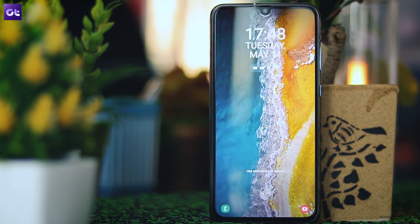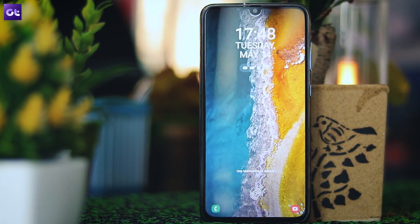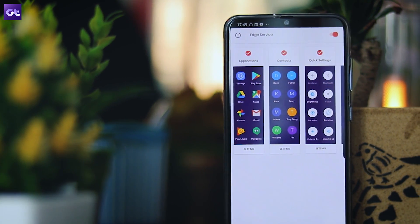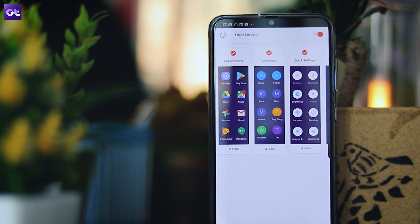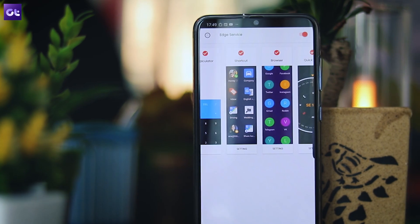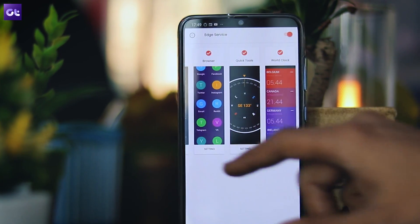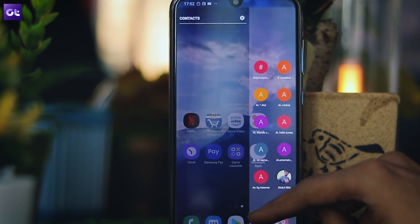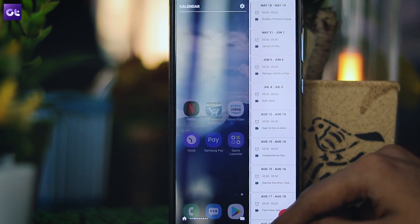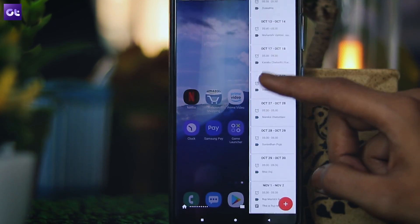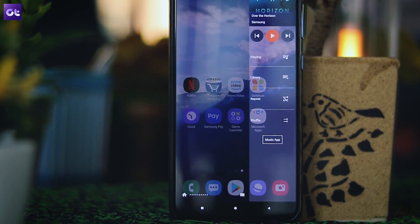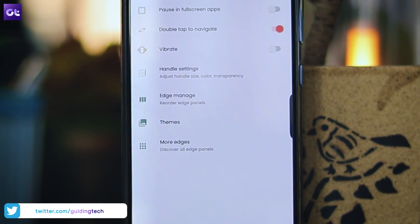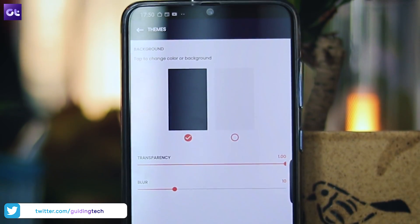Speaking of customizations, there are two more apps you can get to take things to the next level. First, there's Edge Action, which, as the name suggests, brings Samsung's handy edge panels to your device. Just download the Edge Action app from the Play Store, give it the required permissions, and you're good to go. You can swipe from the right edge of the screen to open up a panel, just like on a Galaxy S10, and keep swiping left to switch between different panels. All of these panels can be customized to fit your home screen setup, complete with themes, transparency, trigger settings, and more.